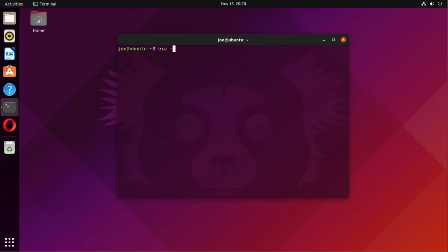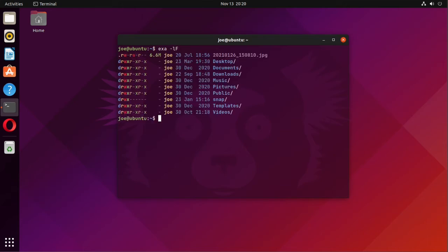Then exa -L with a capital F. You can see it added a slash mark at the end of the directory names.